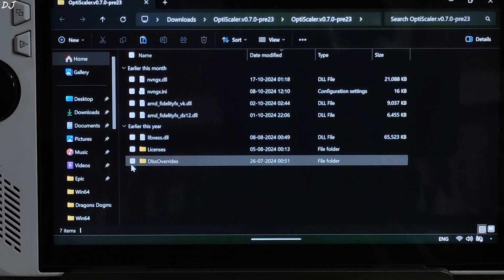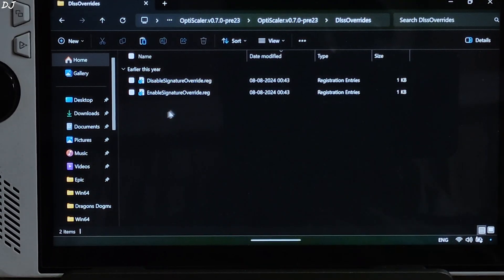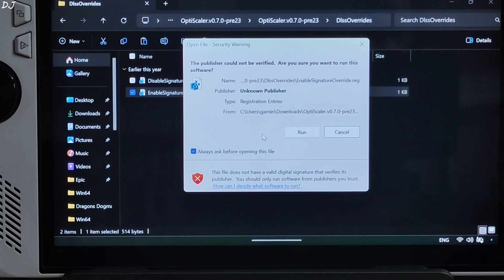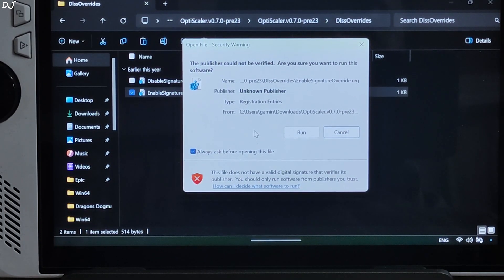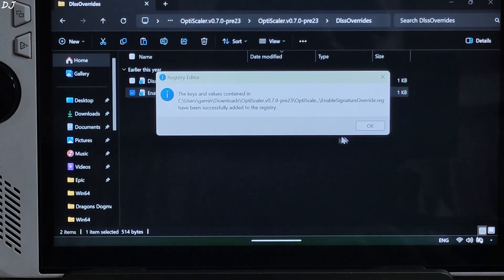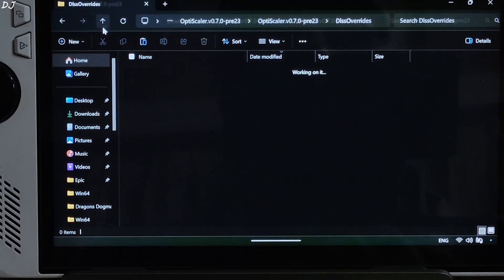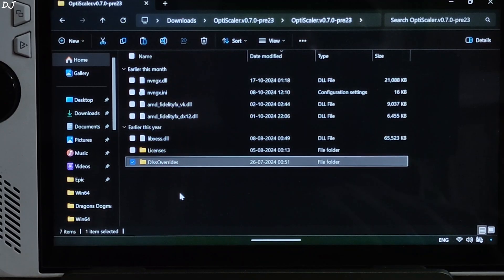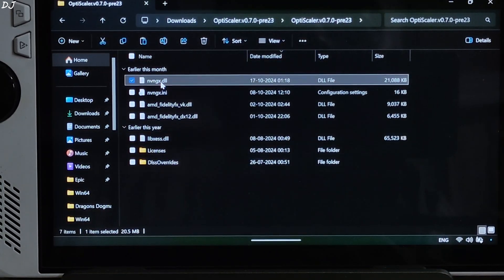Open the DLSS overrides folder and execute the registry file to enable signature override. This step is not required on PCs that have an RTX GPU. Go back, and change the name of this DLL file from nvngx to dxgi.